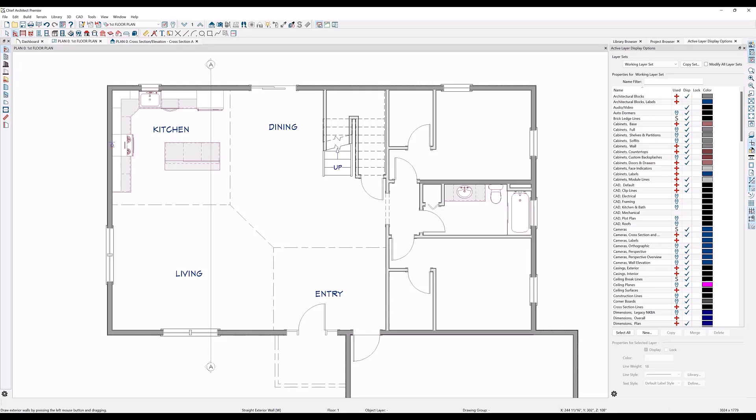You can define separate room areas by using any of the wall type tools, including the room divider, invisible walls, and railings.